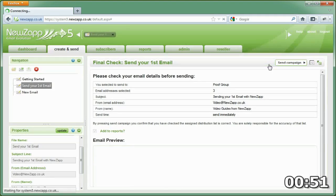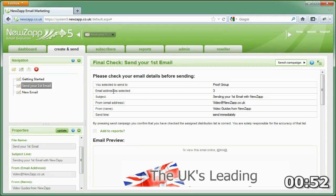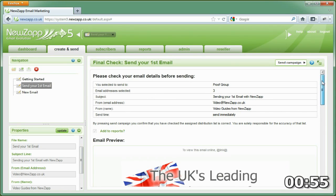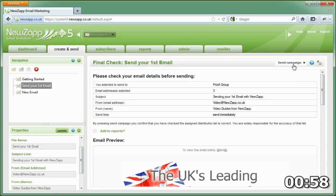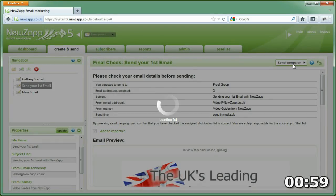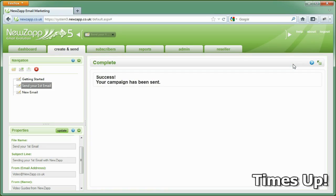One more screen to go, this is the final confirmation. After this, the email's on its way, so it's well worth checking the from address, subject line, group, and email all looks good.